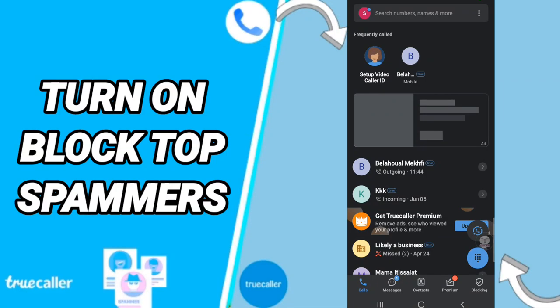Hi everyone, today we'll talk about how to turn on block top spimmers on the application of trocola. To know how to turn on block top spimmers on the application of trocola, you should just go to above to design.